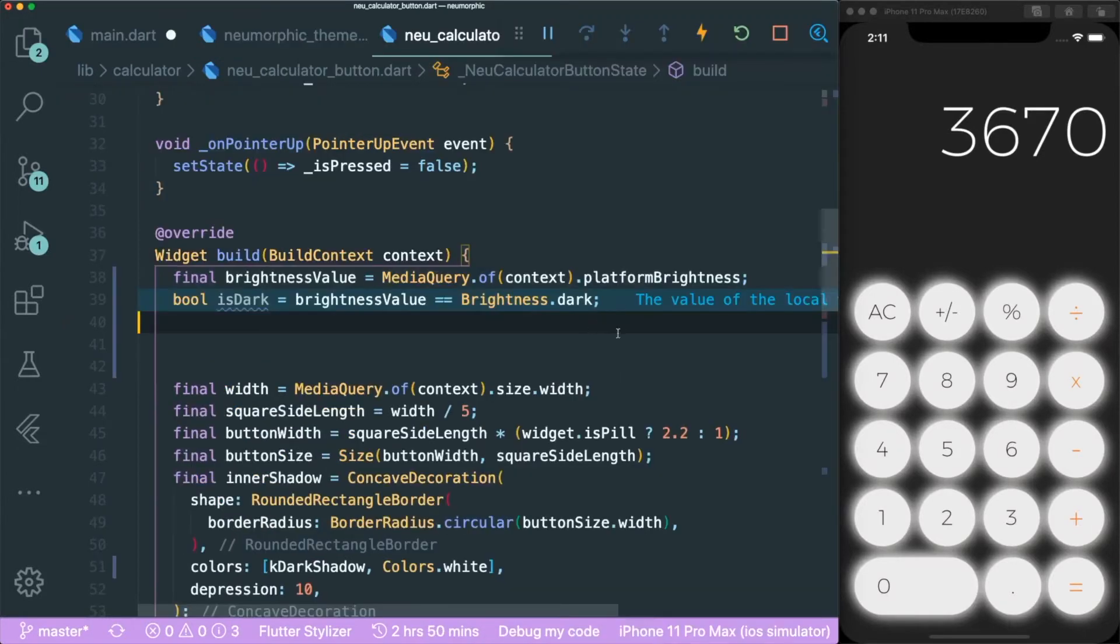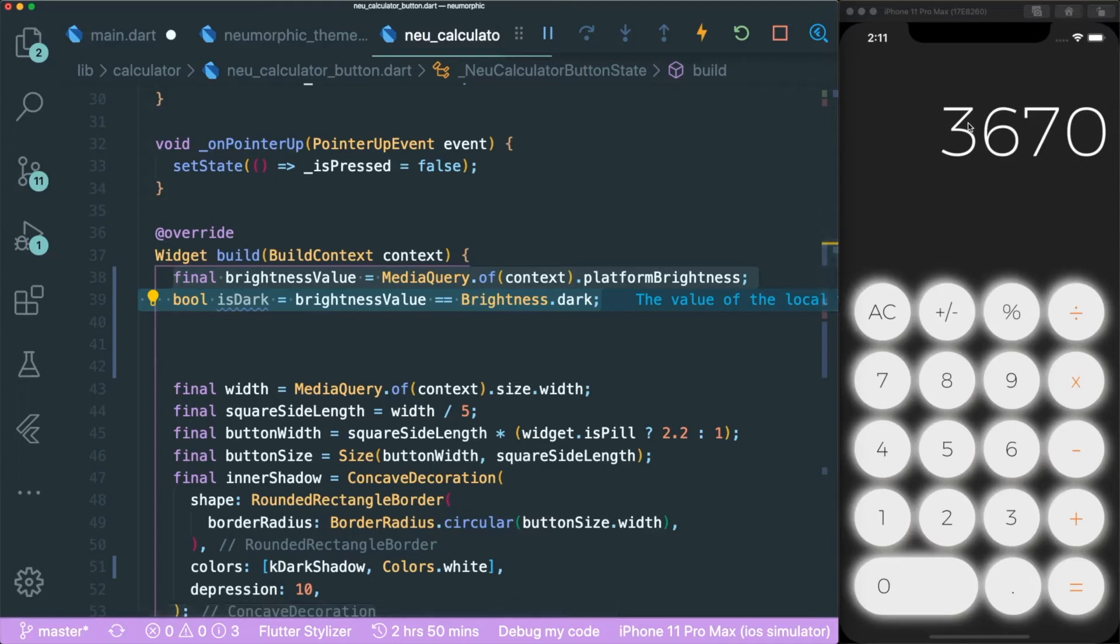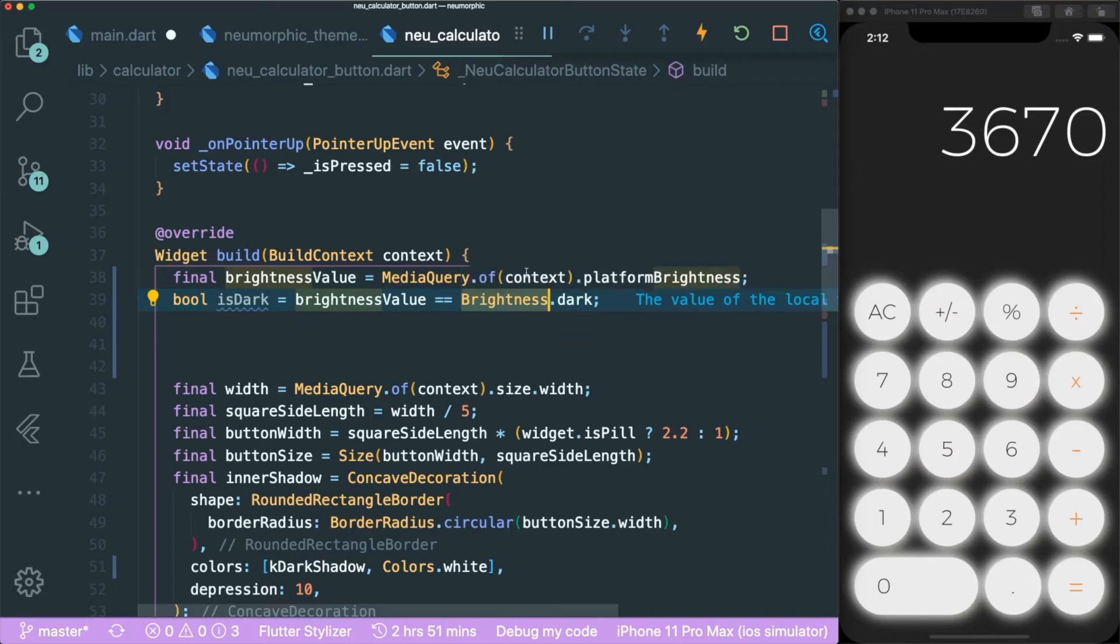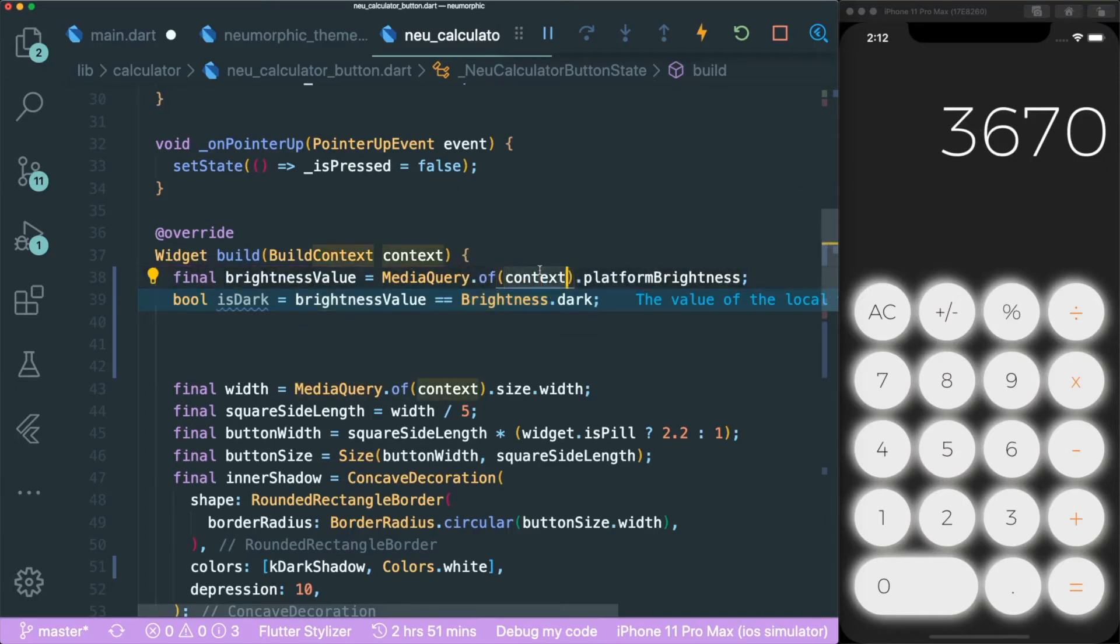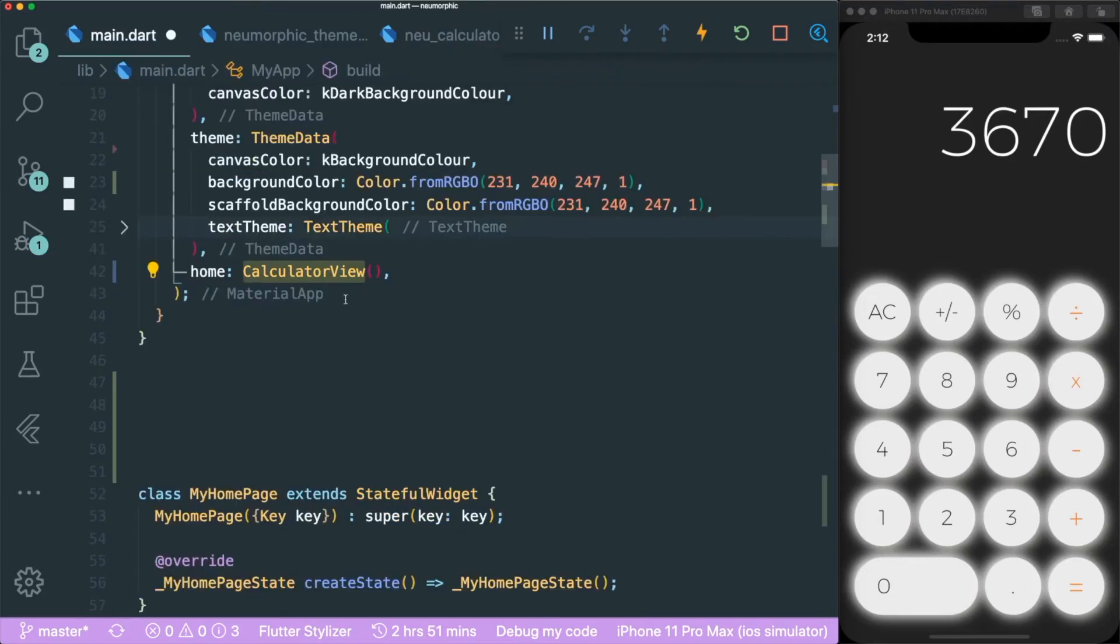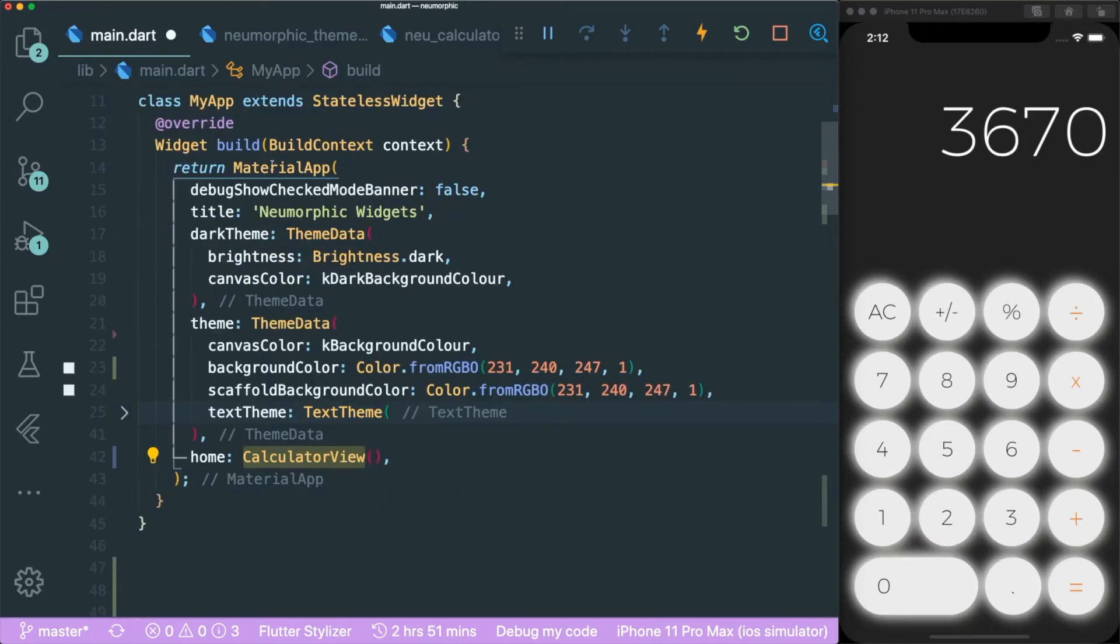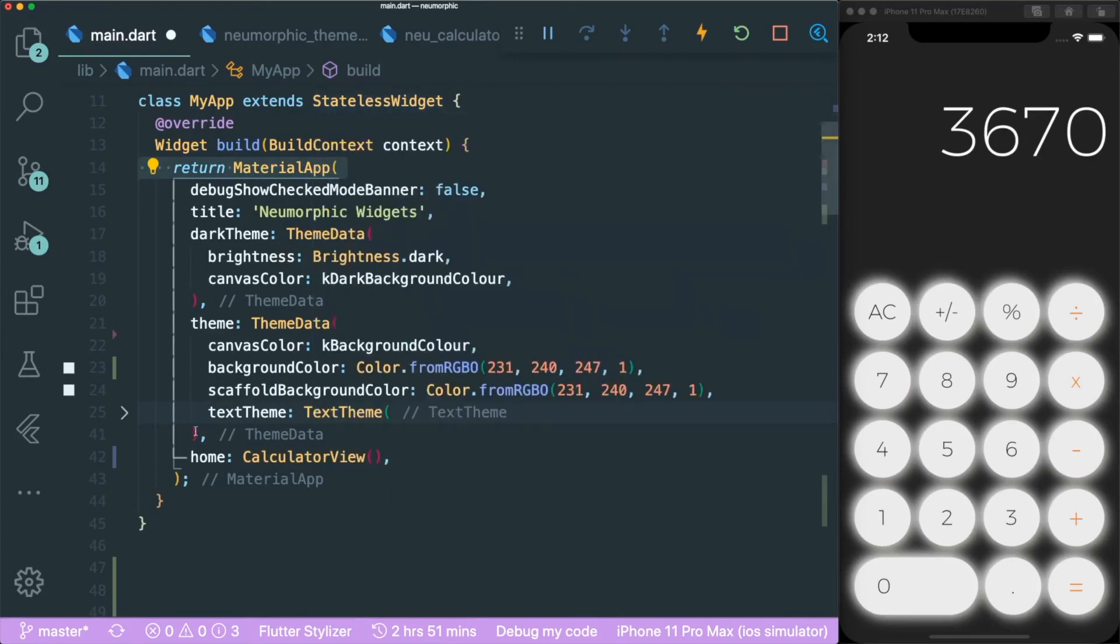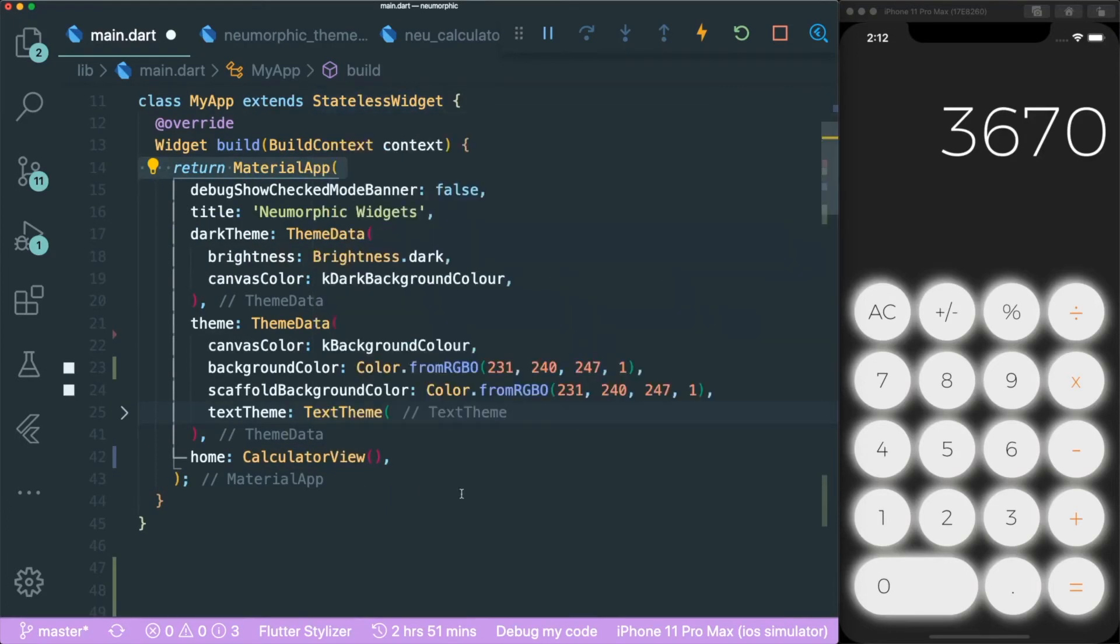The thing is we need to use these lines of code in order to toggle between dark mode and light mode of the pneumorphic calculator app. However, it requires us the media query of context or build context of a widget. I want to put it just inside this material app without creating another stateless widget. So how am I going to do that?